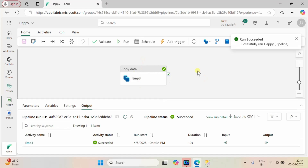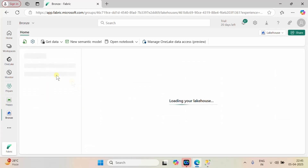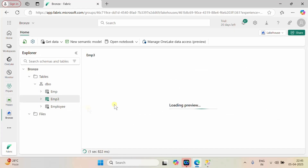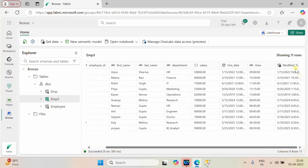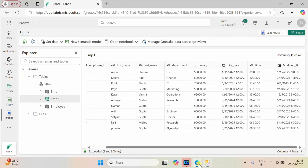Our pipeline succeeded. Let me go to our bronze lakehouse and refresh it. We got our table emp3 and it has 11 rows with the modified_timestamp column. So we have successfully loaded our employee table into the Fabric lakehouse.